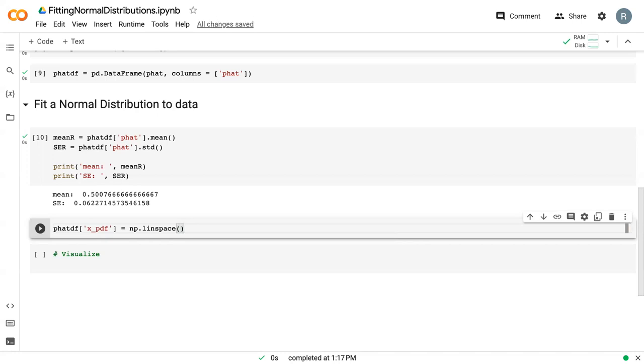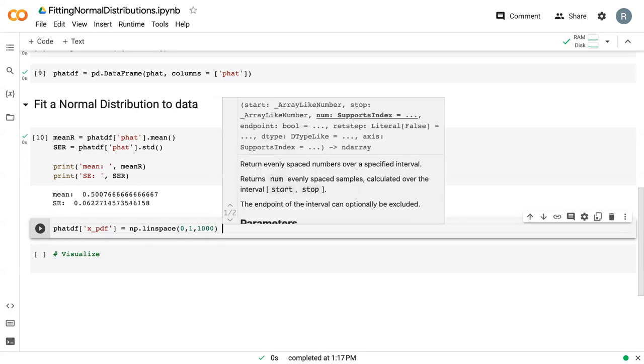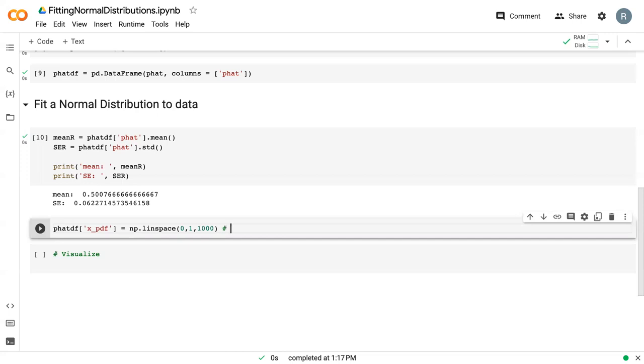You give it the first value, the second value, and how many data points you want. In other words, this will give us 1,000 evenly spaced data points between 0 and 1.